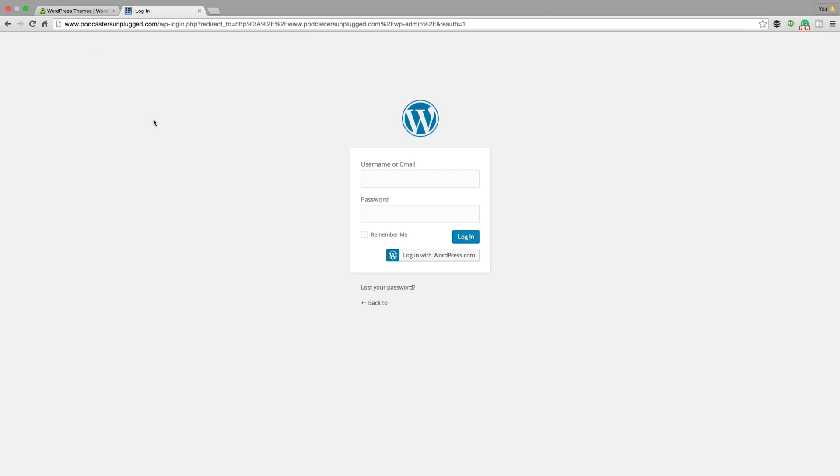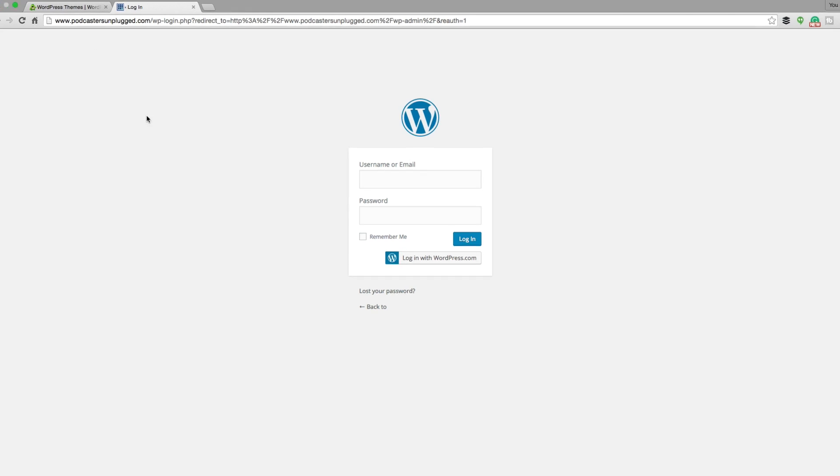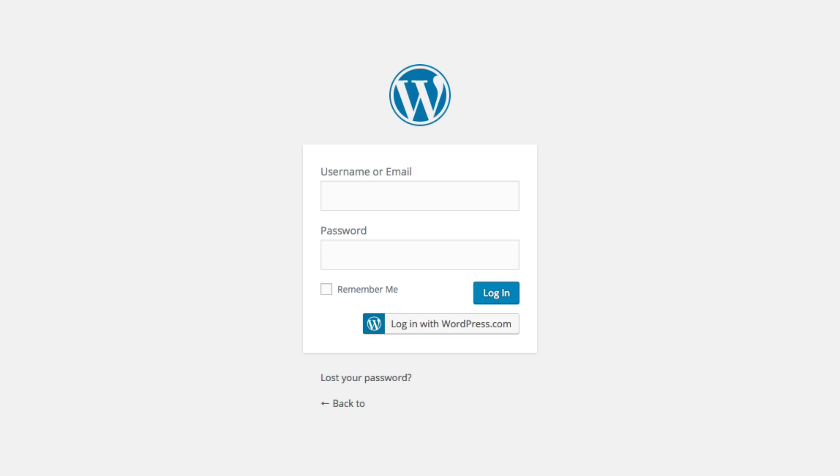And once you're finished, you will then be provided with your username and password to log into the dashboard for your new WordPress blog. And make sure you write that down somewhere, put it in Evernote. Make sure you want to have your credentials whenever you log into the backend or dashboard of your WordPress blog.